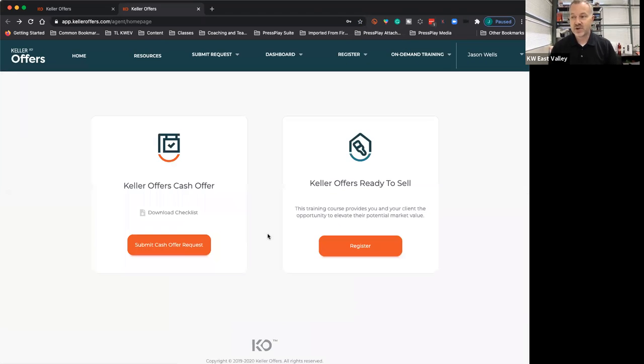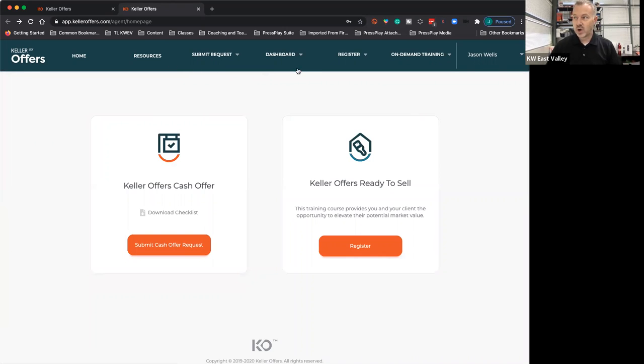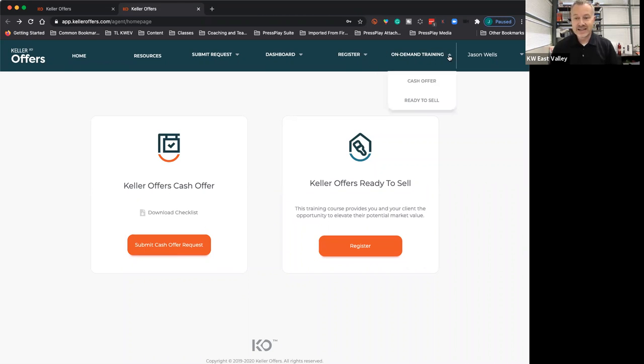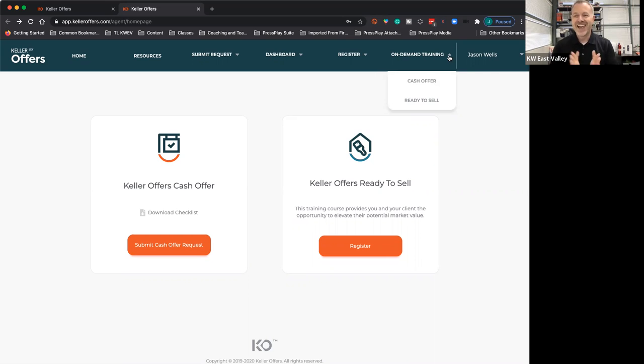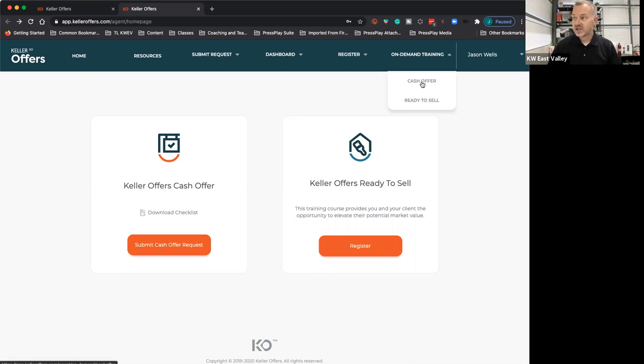After you get in and you're signed up, here is where you will go to get your training. Up here at the top, it says on-demand training. The on-demand training is exactly that. It's pre-recorded Keller Offers and Keller Concierge, or their Ready to Sell program right here.